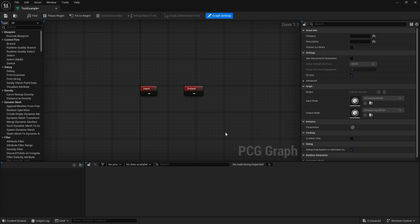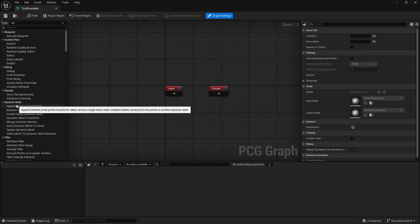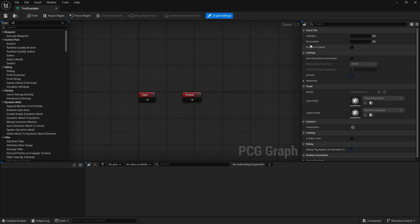This is a PCG graph. The fundamental basics are: over here on the left we've got our palette of different nodes that we could use, we've got our graph in the middle, and on the right-hand side we've got our details — basically what we click on, we see the details of. At the bottom is where you'll see a lot of debug information, which can be very useful to see what attributes are assigned to each point.